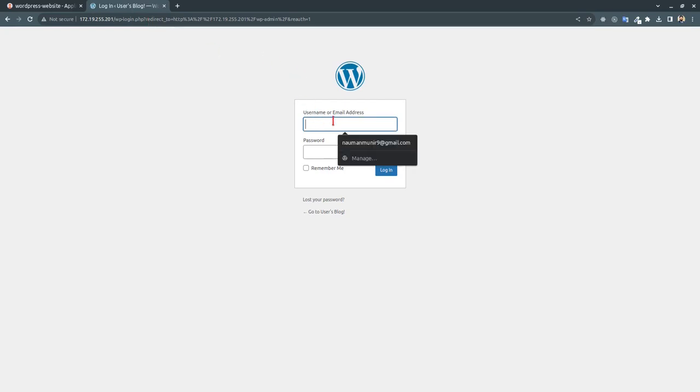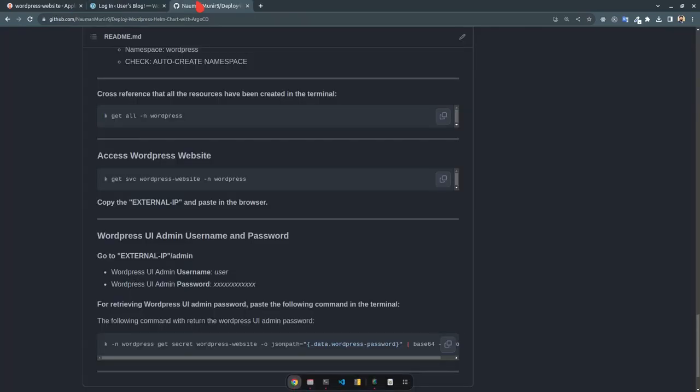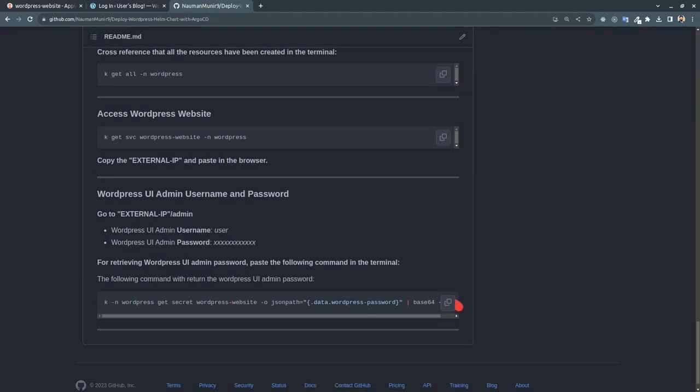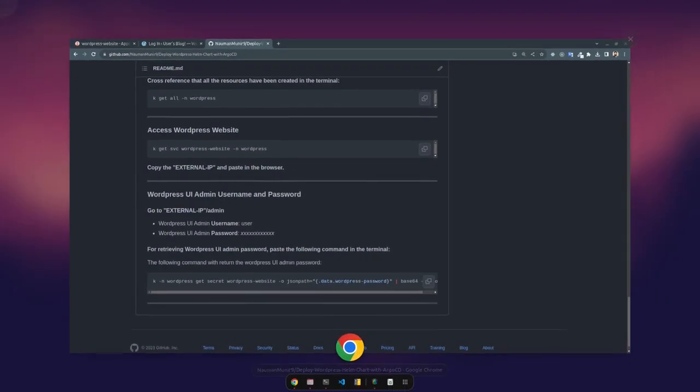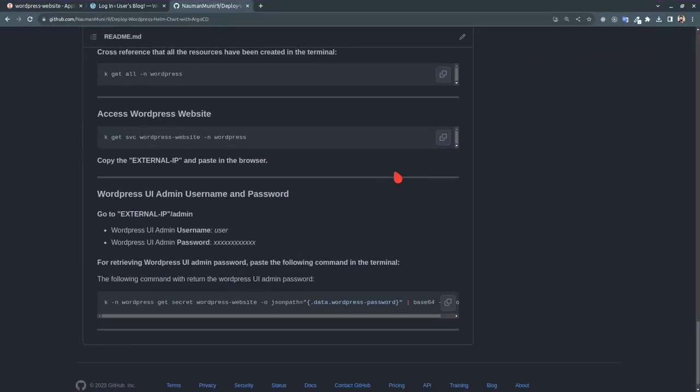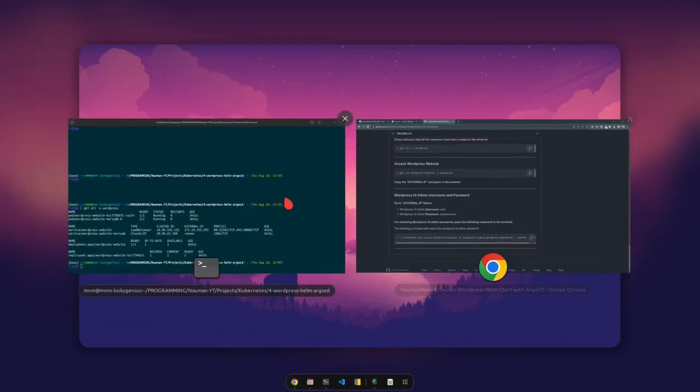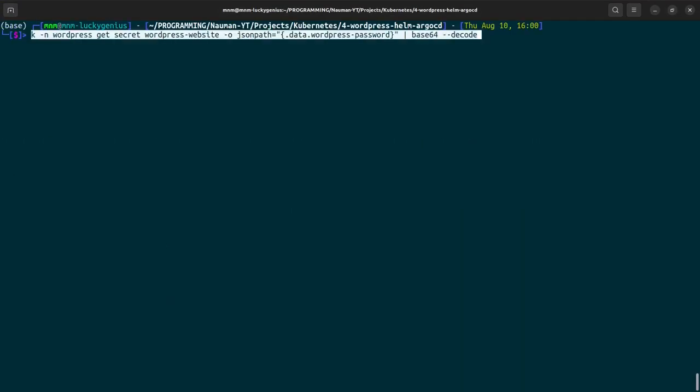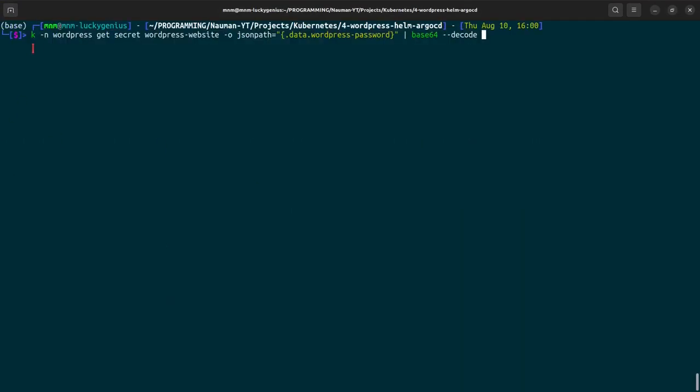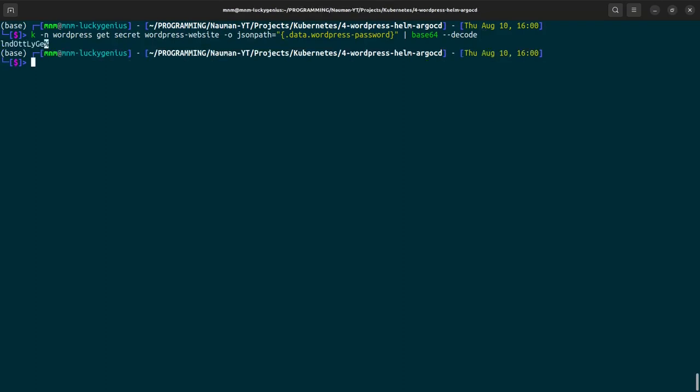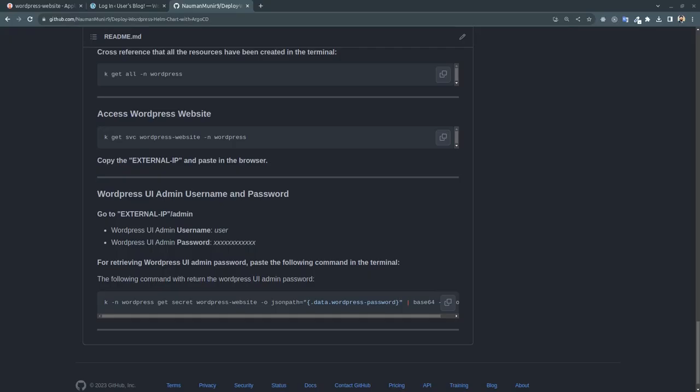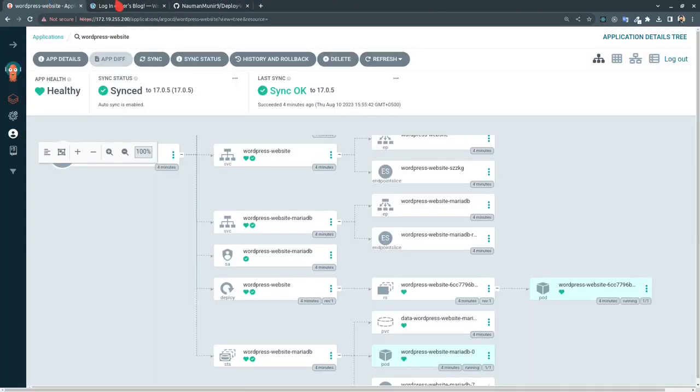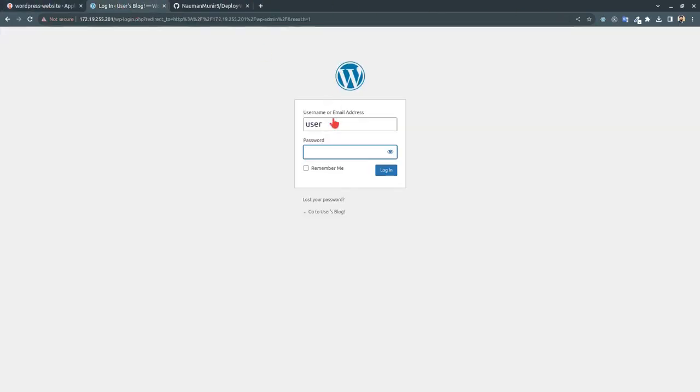And here the username is user and the password - for the password we have to run this command in our terminal: kubernetes namespace wordpress get secret wordpress-website output jsonpath data.wordpress-password, base64. And this is our password, we will copy that.